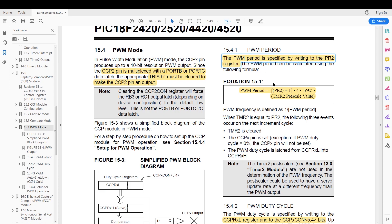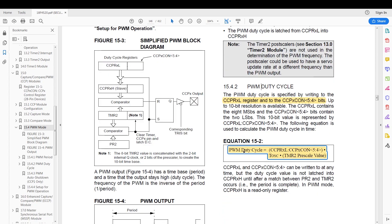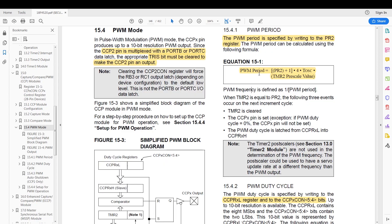Our PWM period is done by writing to the PR2 register. This is the formula for calculating the PWM period in seconds. Taking 1 over the PWM period gives us the frequency. I'm going to target a 100 kilohertz frequency. The PWM duty cycle is calculated using a separate formula. The value we require here is PR2, since all other values are known.